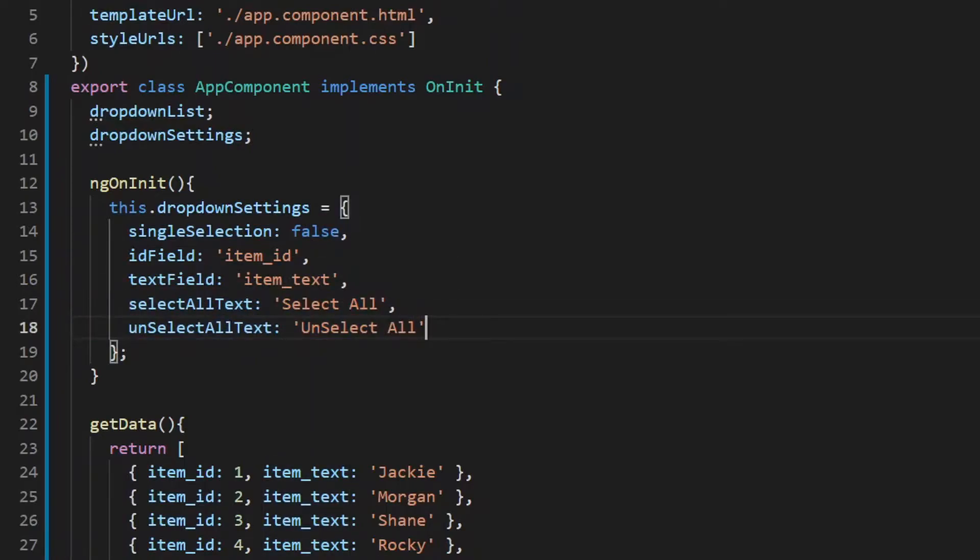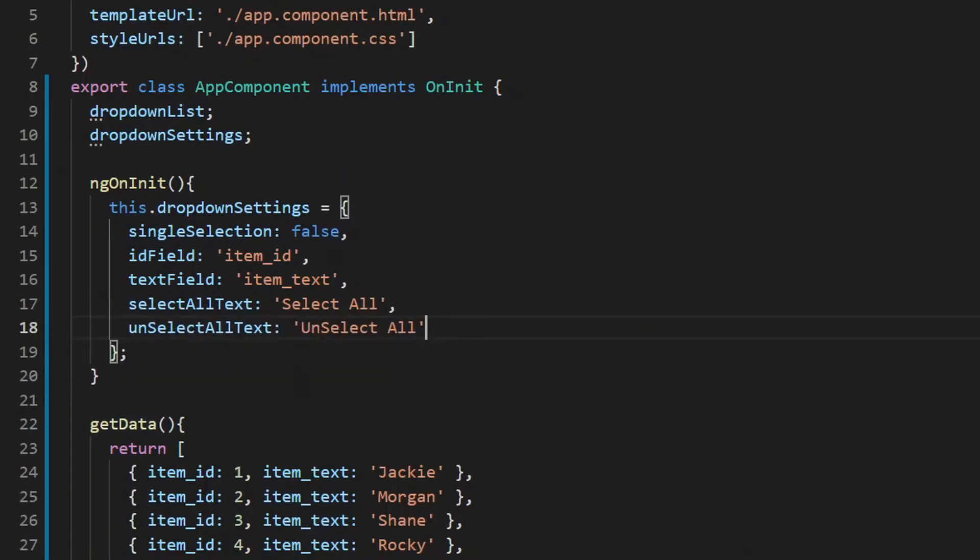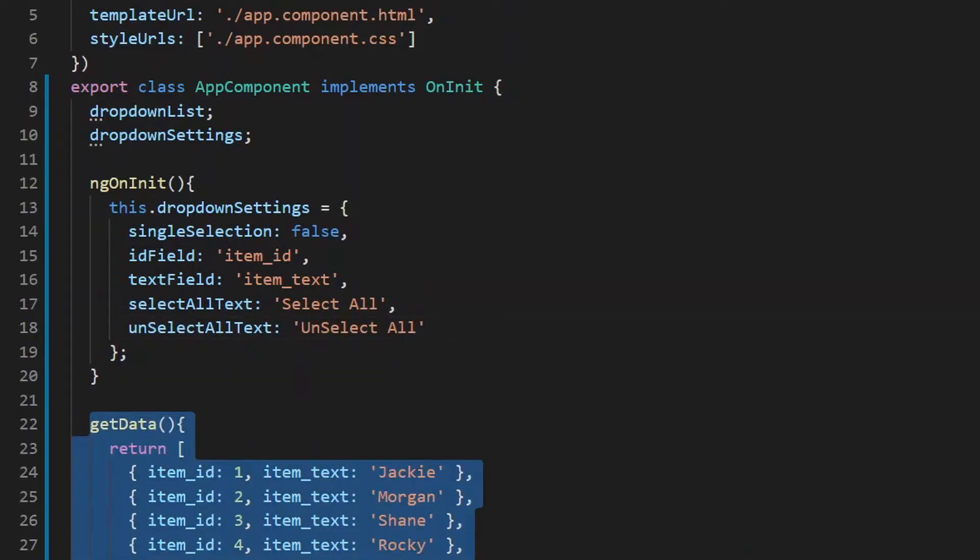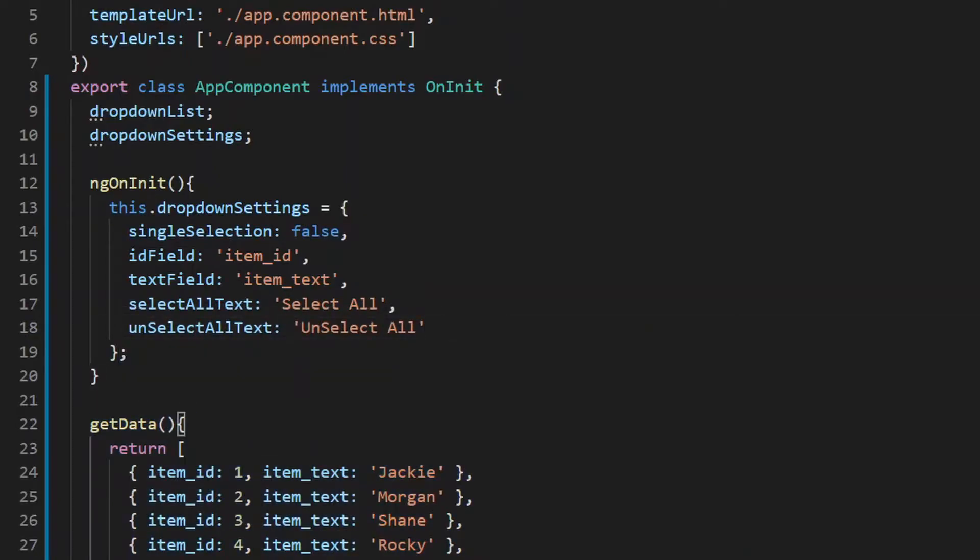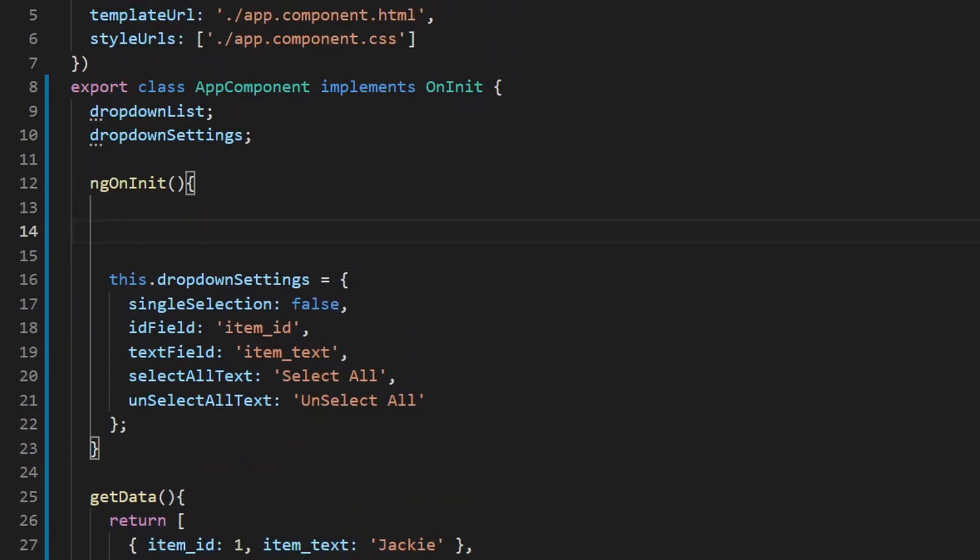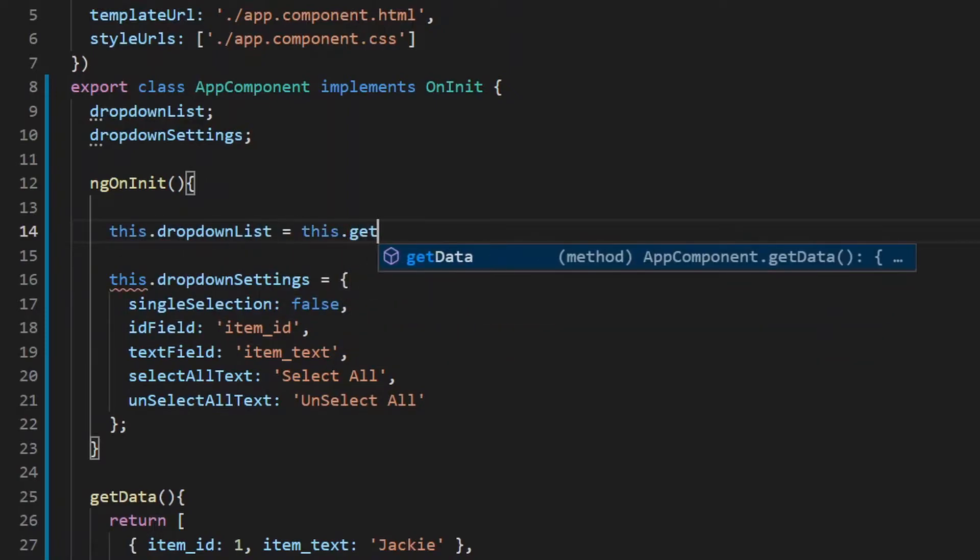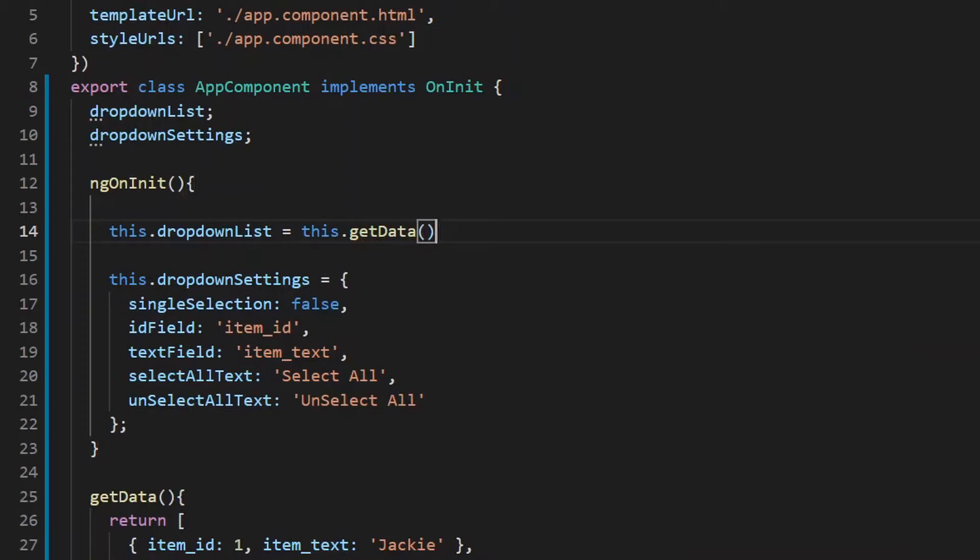Now for the sake of the tutorial, I'm putting in some dummy data. So here is a function which gives me some random data. I'll just initialize it to a particular variable, this.dropdownList, go to this.getData.